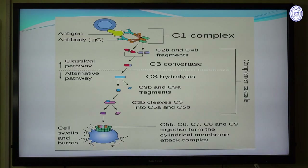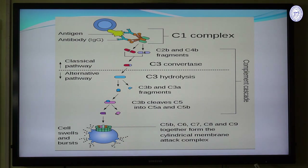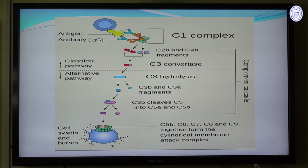In the diagram, the upper portion shows the classical pathway and the lower portion shows the alternative pathway. The final image shows the MAC, where the cell swells and bursts because the MAC has formed a cylindrical membrane attack complex on the surface of a bacterium.